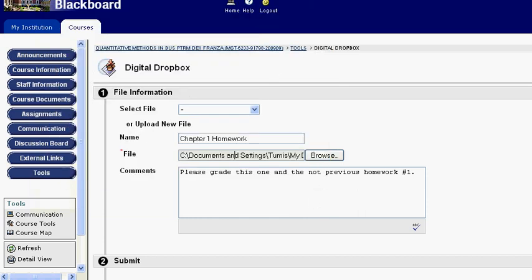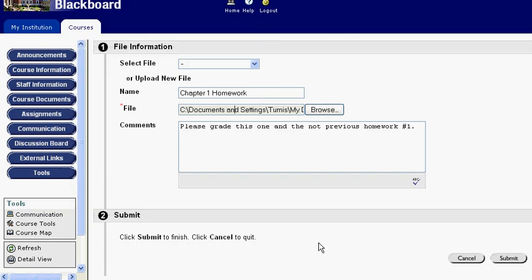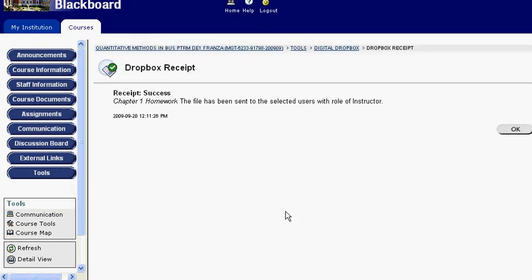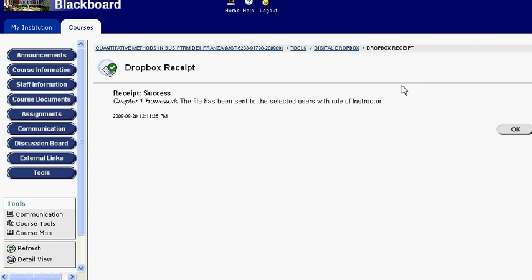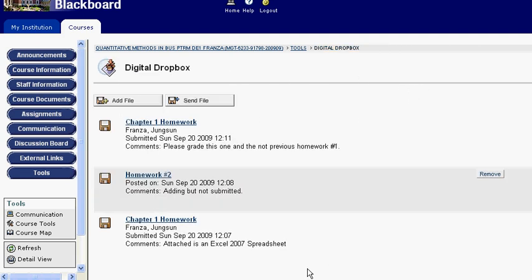We click Submit. When we click Submit, please note that it says the file has been sent to the selected users with the role of instructor. What this means is if there's more than one instructor in the course, both of them would get it. Now that we have that wonderful news, we click OK.